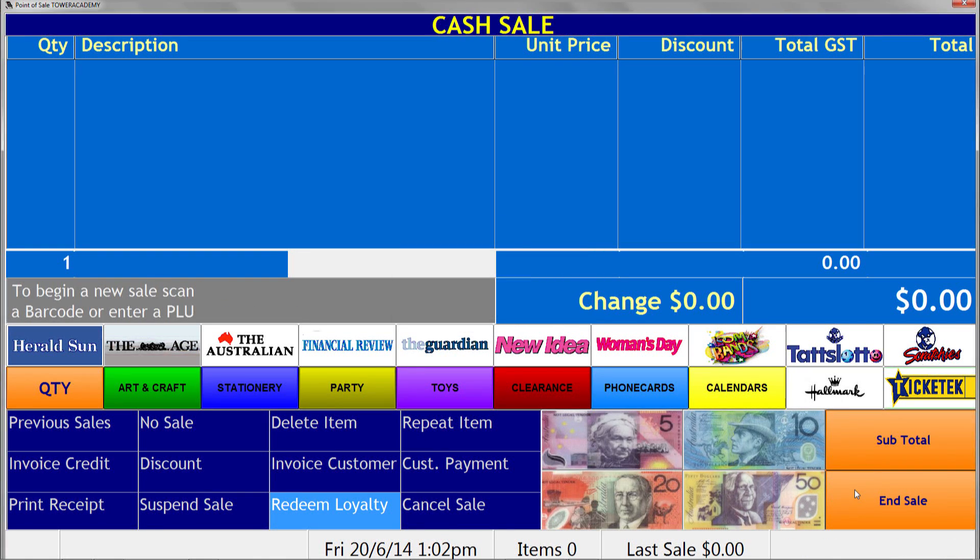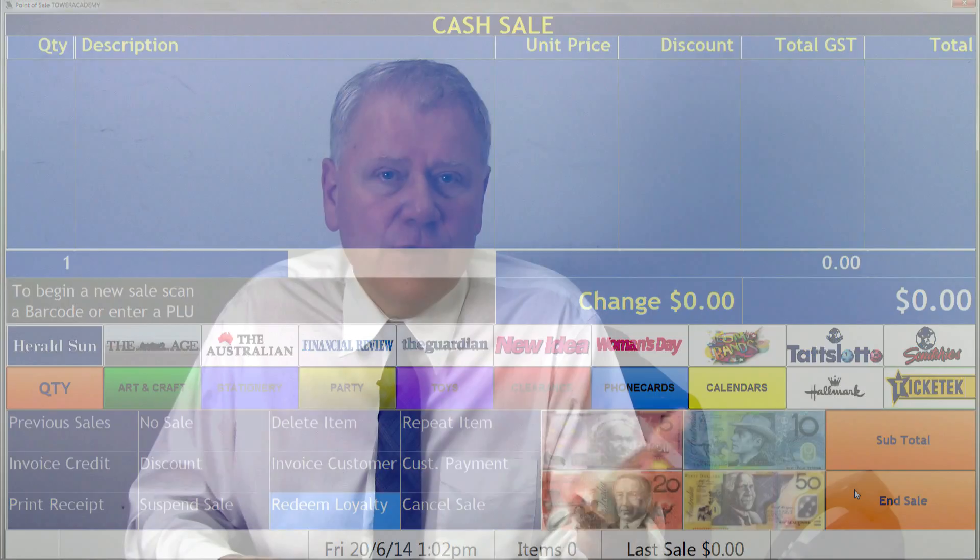My own experience in working with a range of retailers on loyalty is that an independent small retail business is more likely to offer a more valuable loyalty solution than a big business. And that's where Tower Systems comes in and helps retailers.